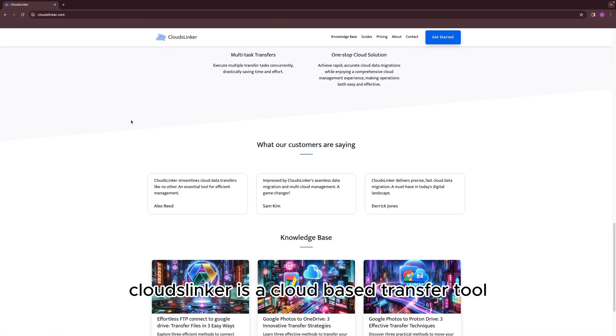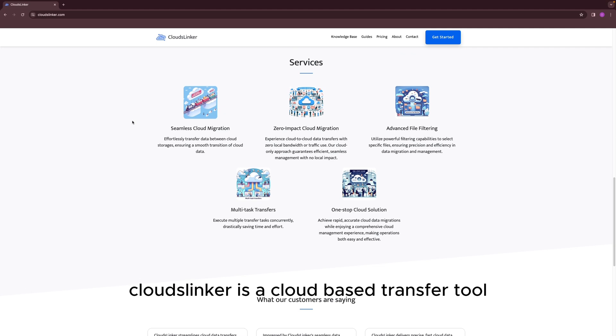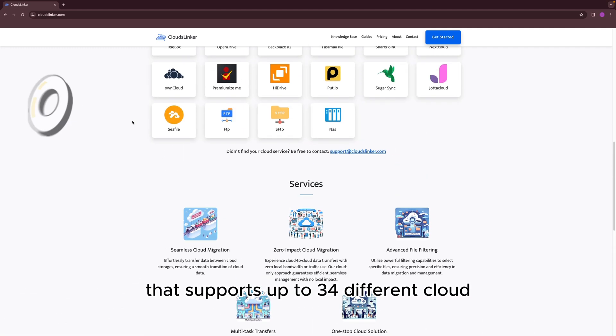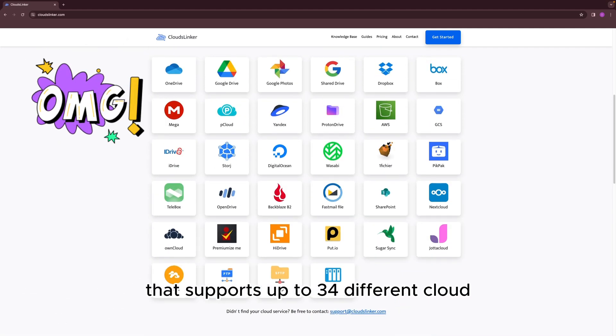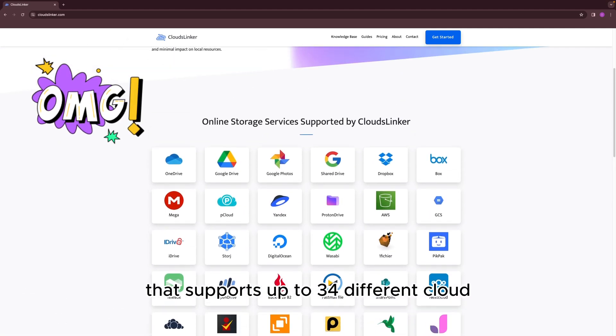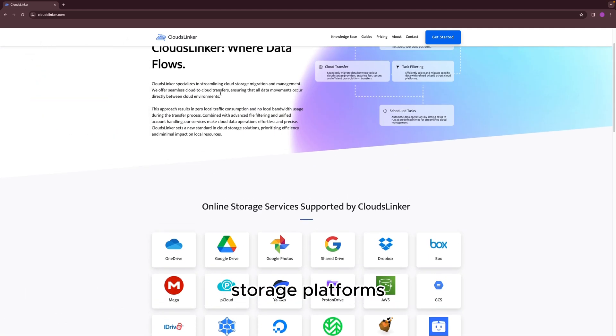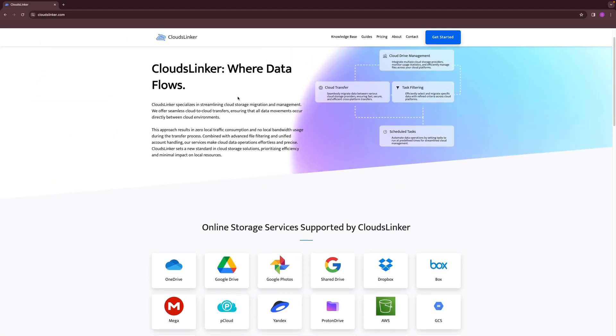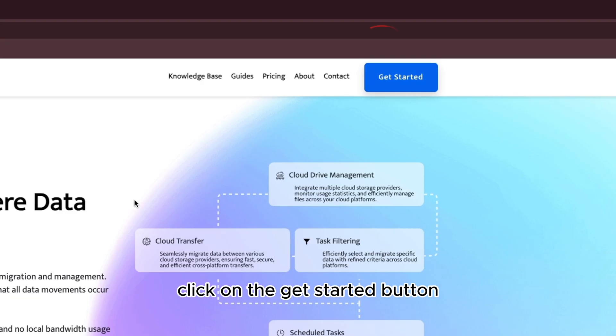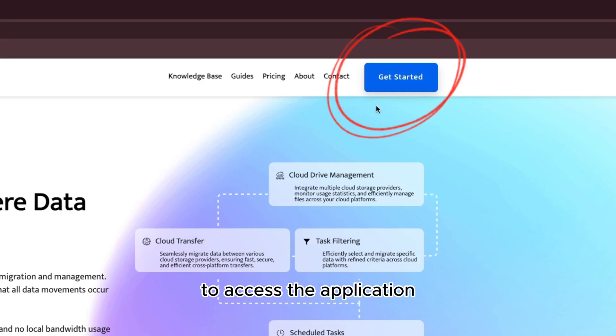Cloudslinker is a cloud-based transfer tool that supports up to 30 different cloud storage platforms. Click on the Get Started button to access the application.